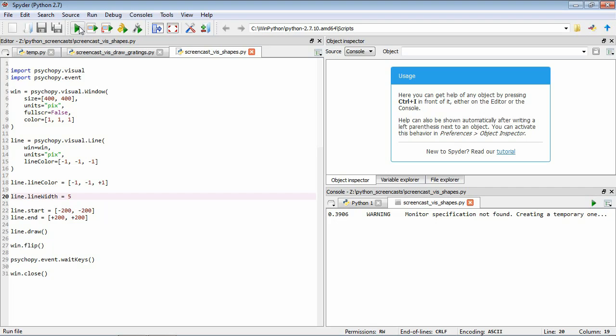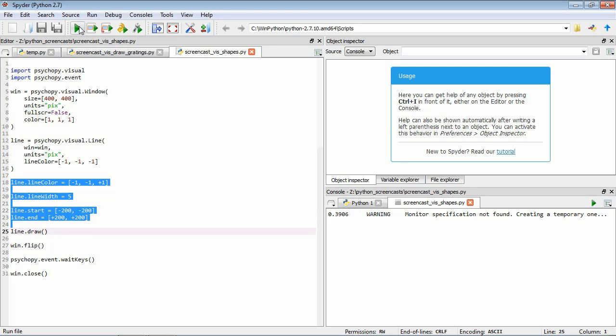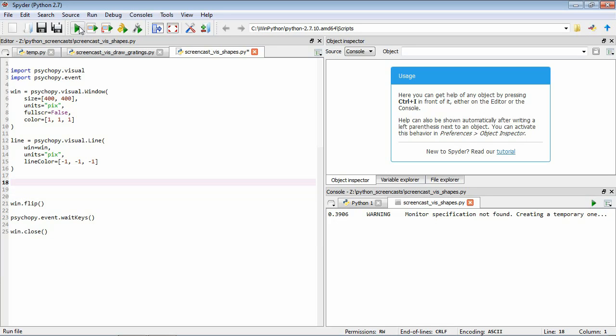We can create quite a large range of interesting visual stimuli using just lines, and you can create some compelling visual illusions as well. We're going to look at a quick example — by drawing a few lines we're going to create the Ponzo illusion, which is an illusion of size. Let's clear what we've been doing and start fresh.